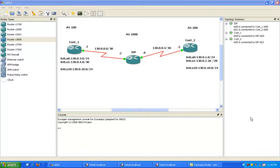But within a prefix list, what we're going to be able to see is that we can match several different subnets within one prefix list statement.